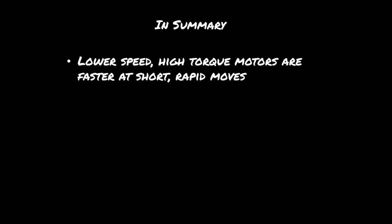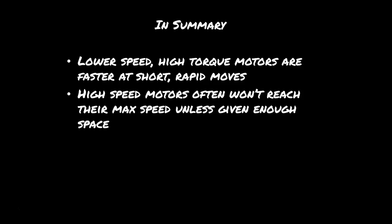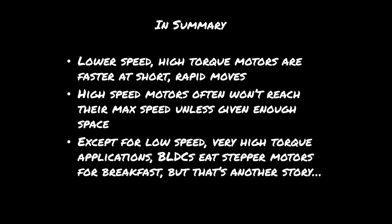So in summary, low speed high torque motors are faster at short rapid moves. High speed motors often won't reach their maximum speed unless they have enough time or space, which if you have a really big 3D printer it could make sense again, but I don't. And except for really low speed high torque applications, BLDCs are pretty much superior to stepper motors.